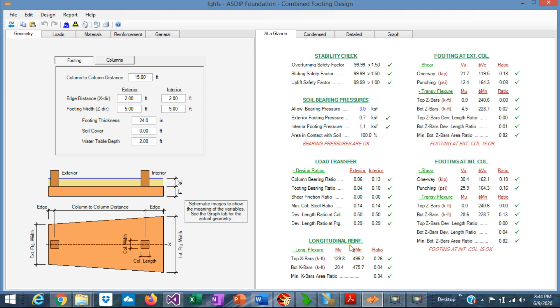The longitudinal reinforcement, the maximum ratio here is 0.34, so the rebars are passing. Here is the calculation of the shear in one-way and punching for the columns.